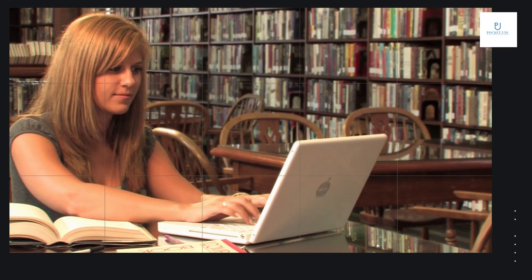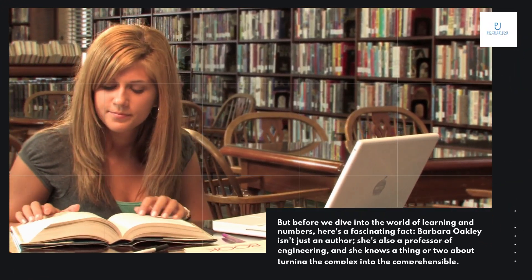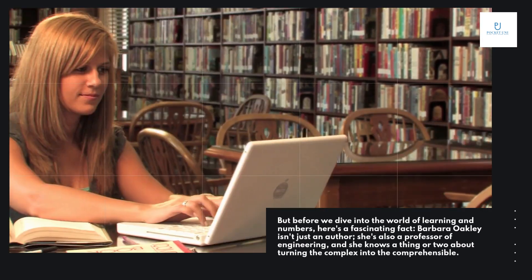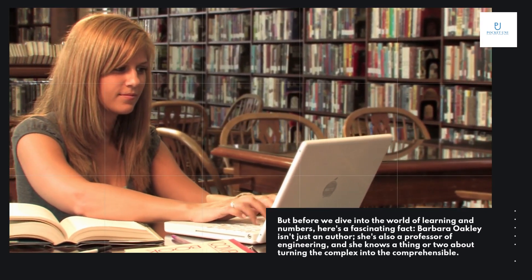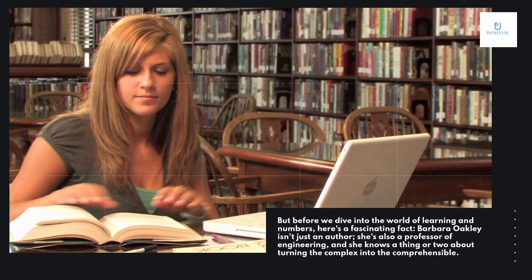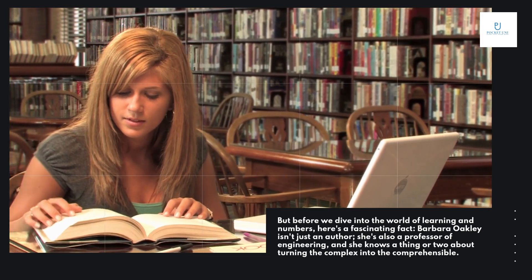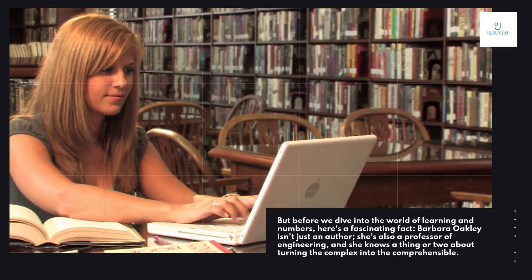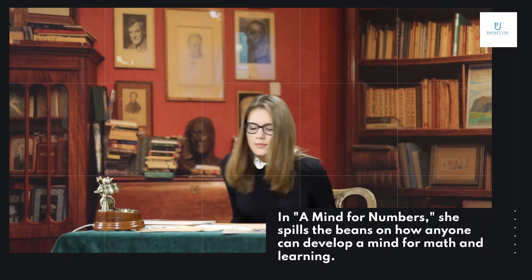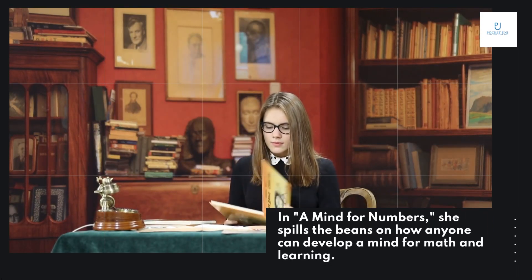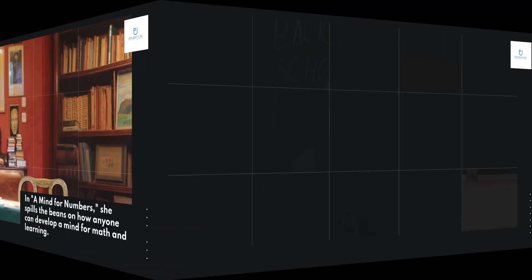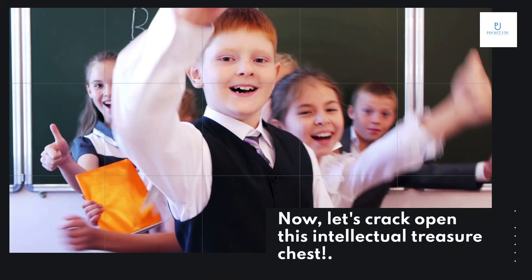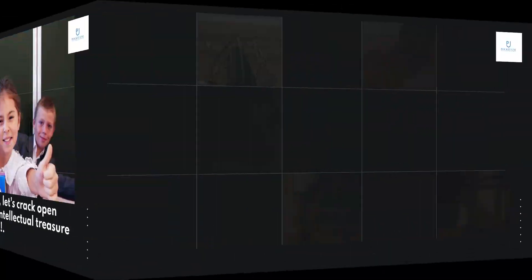But before we dive into the world of learning and numbers, here's a fascinating fact. Barbara Oakley isn't just an author. She's also a professor of engineering, and she knows a thing or two about turning the complex into the comprehensible. In A Mind for Numbers, she spills the beans on how anyone can develop a mind for math and learning. Now, let's crack open this intellectual treasure chest.